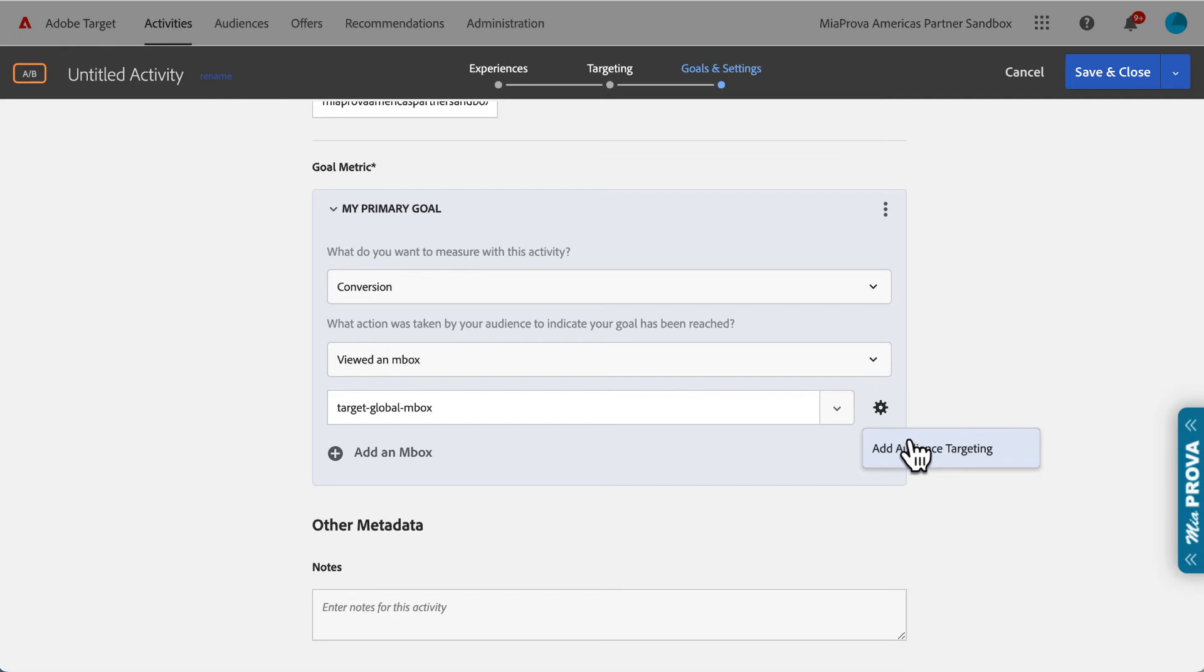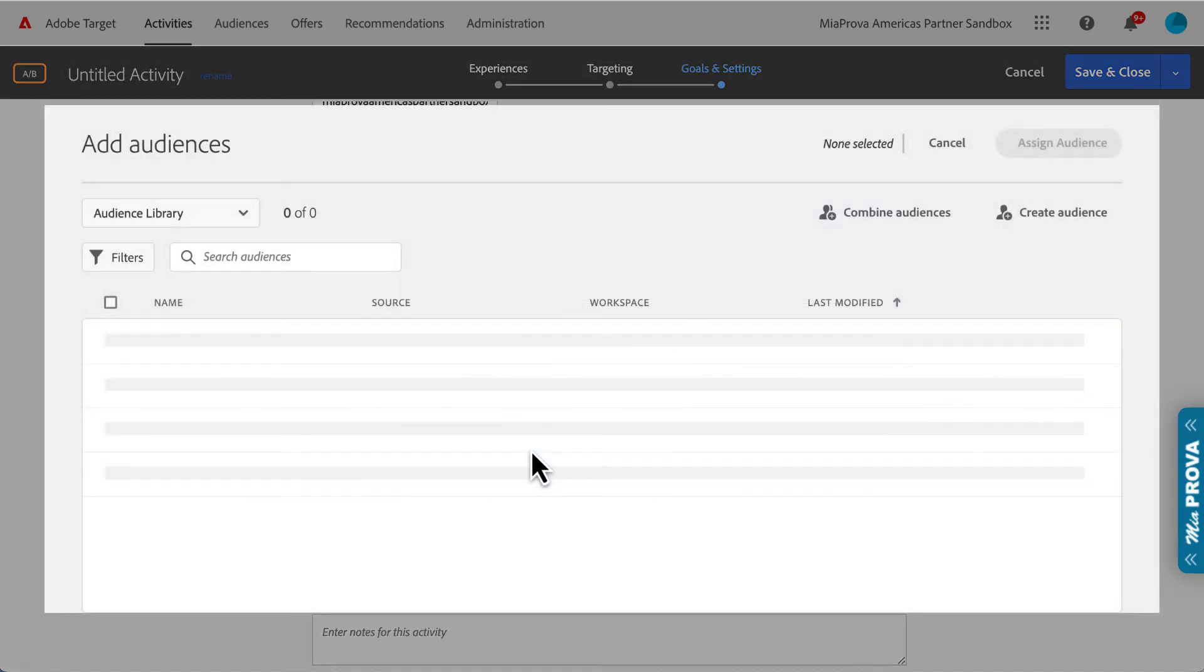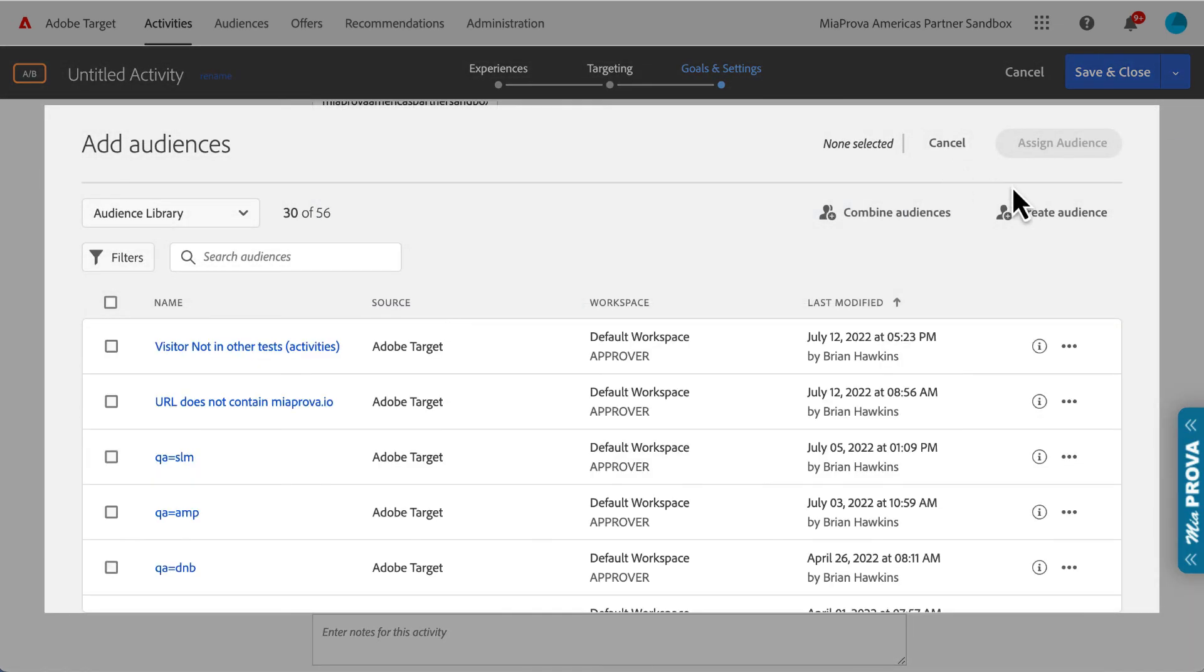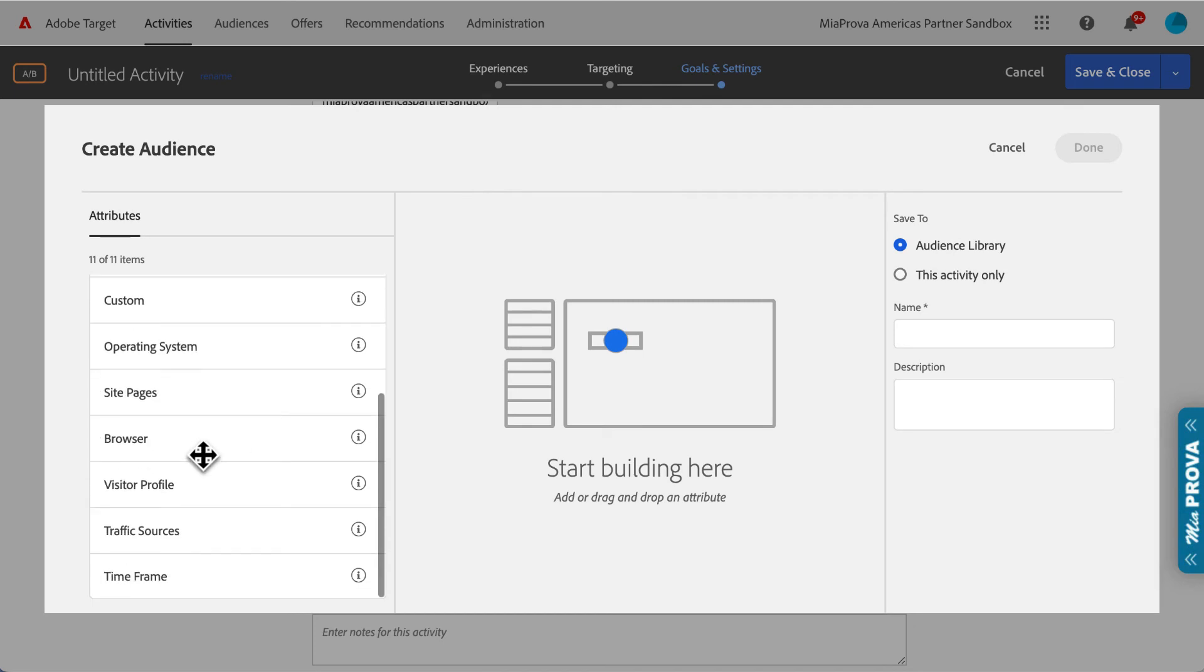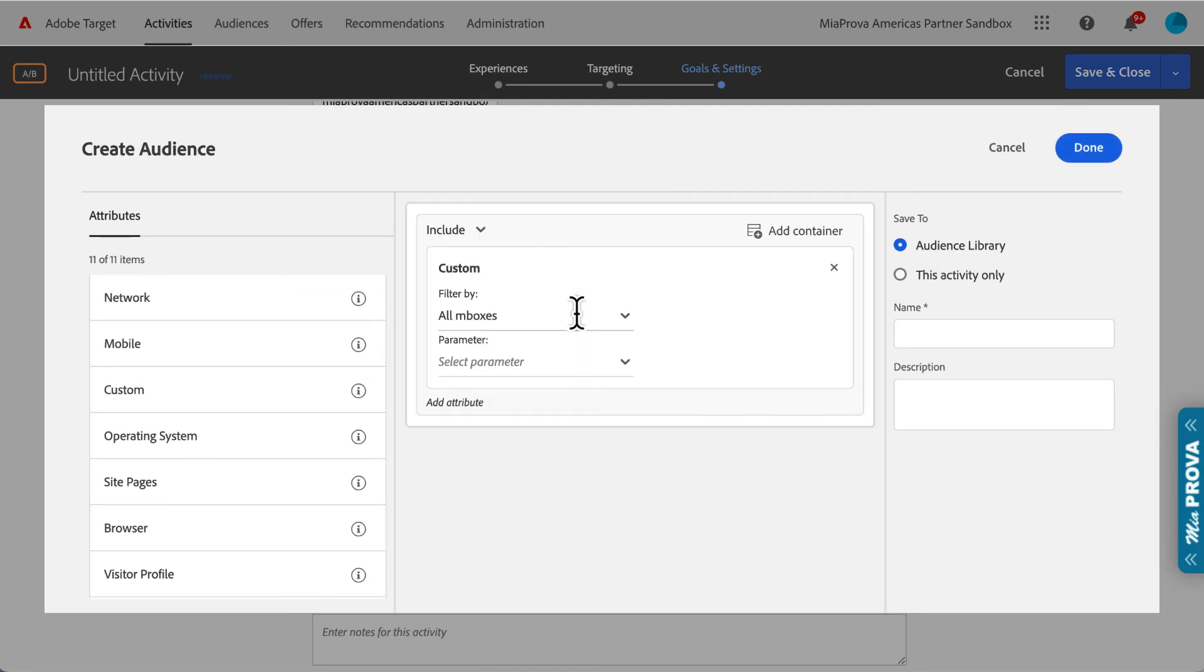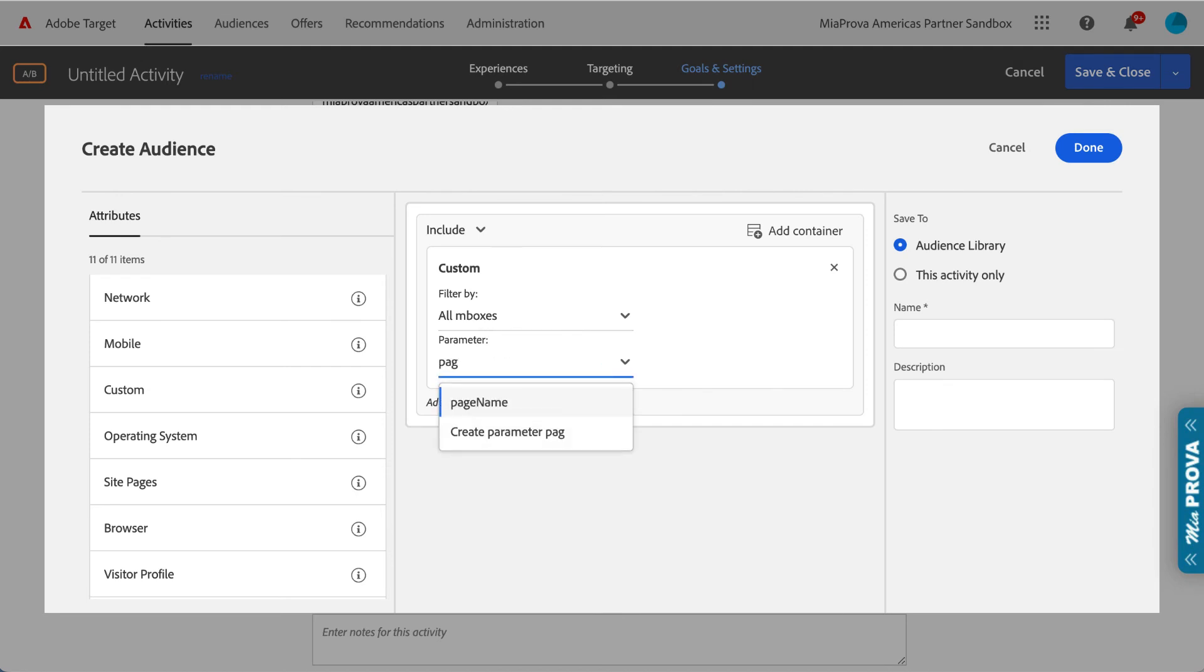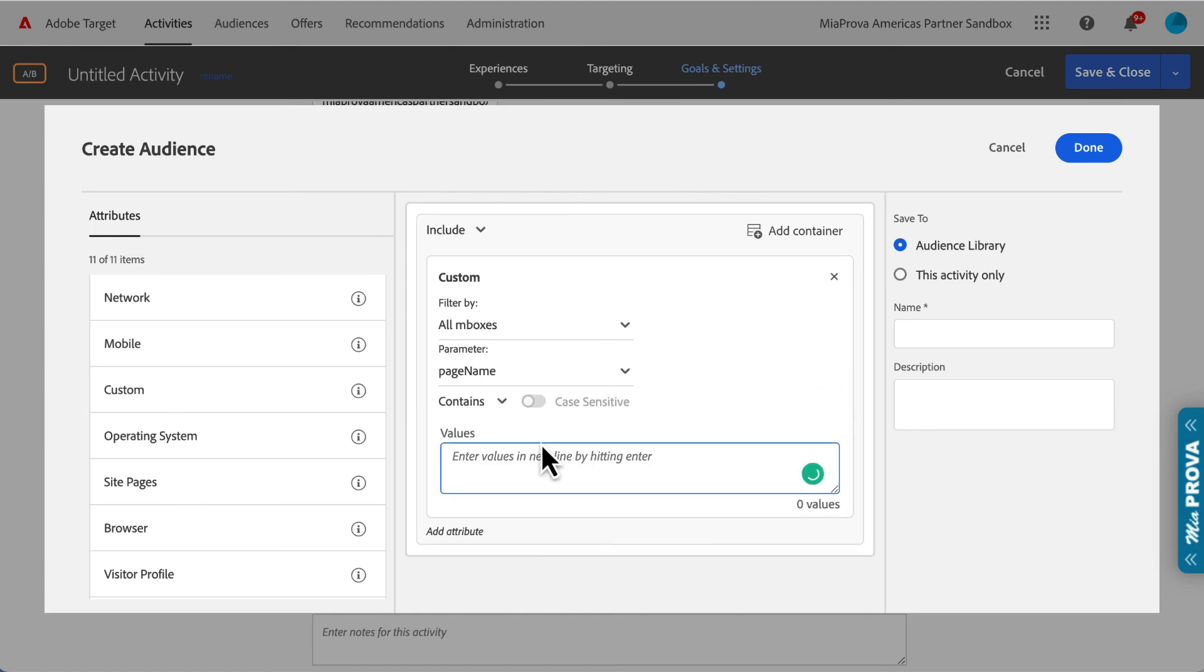This audience targeting is going to be made up of a simple rule like this. I'll actually do this here. So let me add in a targeting condition. We can create an audience, and it would be—we would use custom, and it would be, you can narrow this down, but we could do page, there it is, page name, contains.